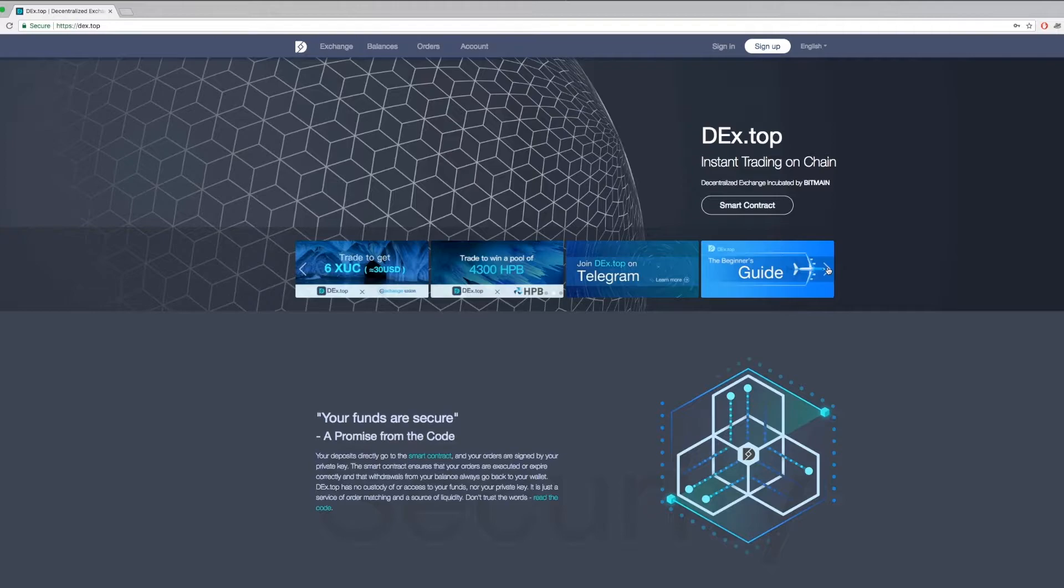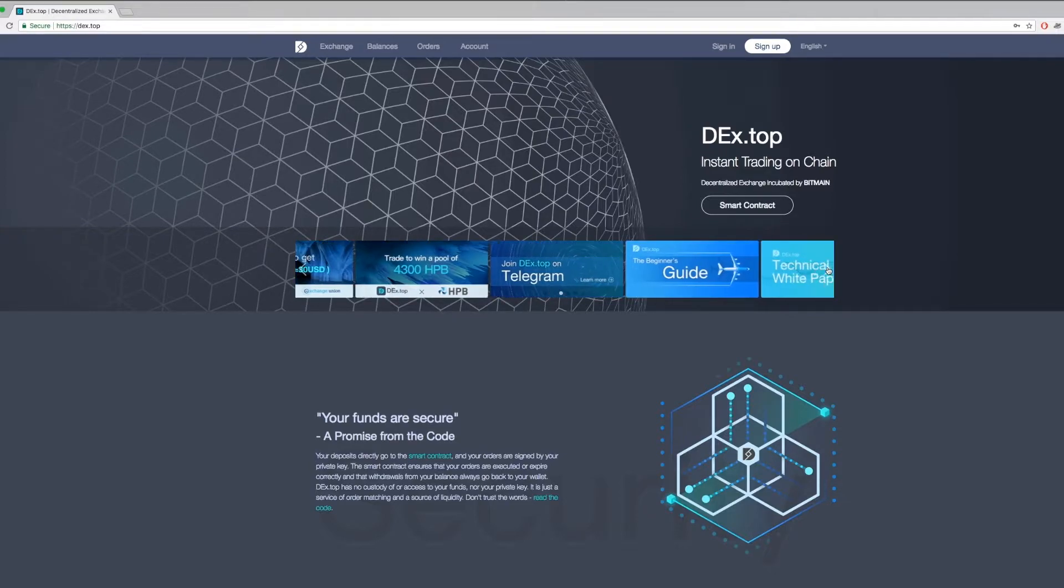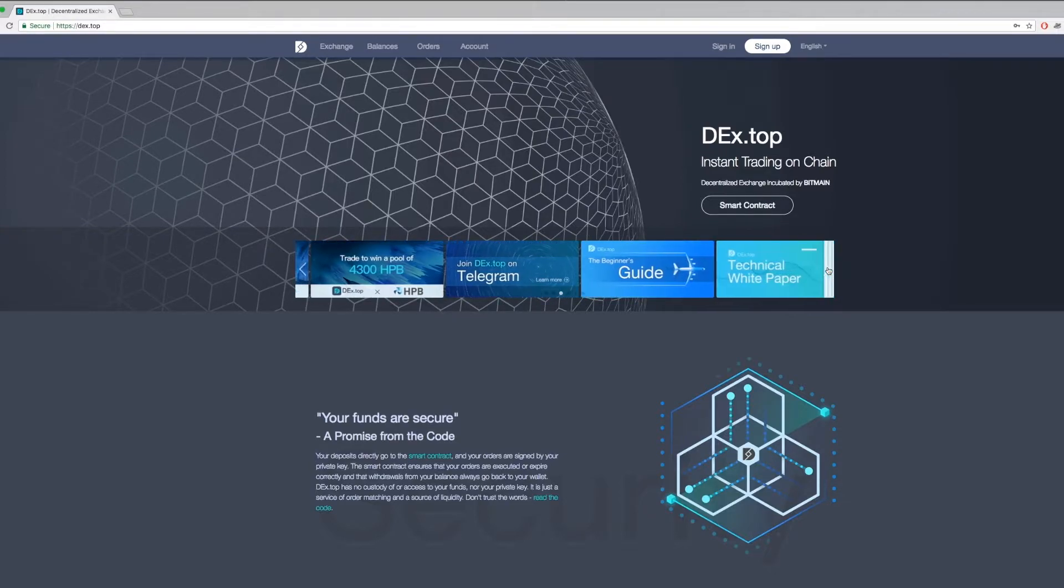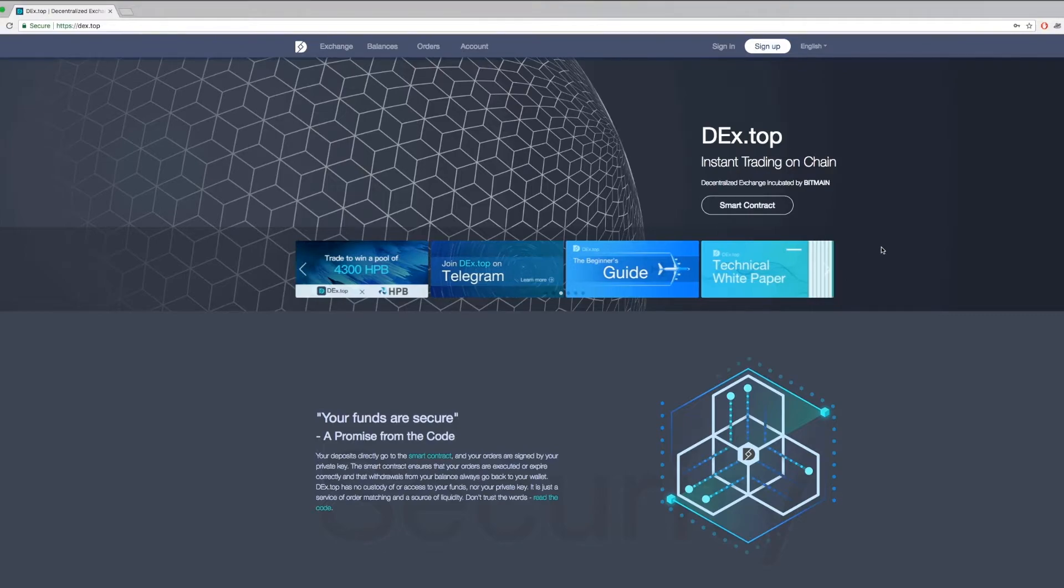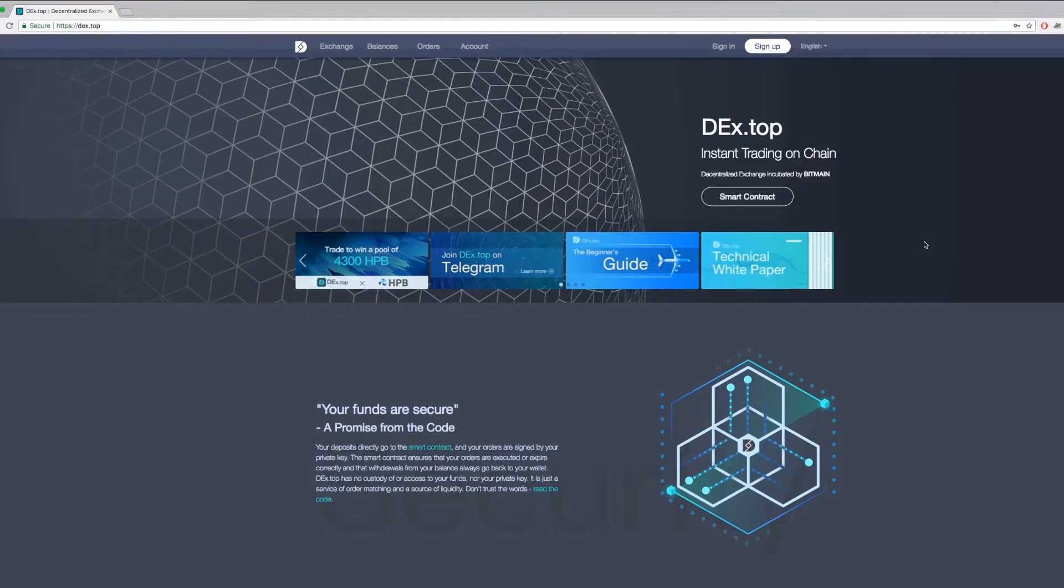Scroll further right and you can click to join our Telegram channel to interact with other Dextop users. You can also find the beginner's guide we wrote for you here. And last but not least, if you're into more technical information about us, you can read over our technical white paper.